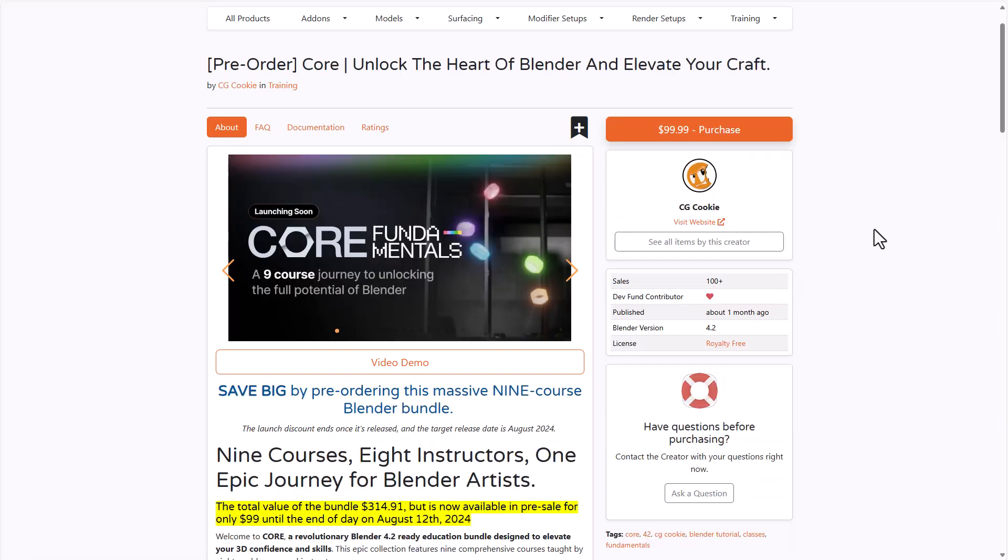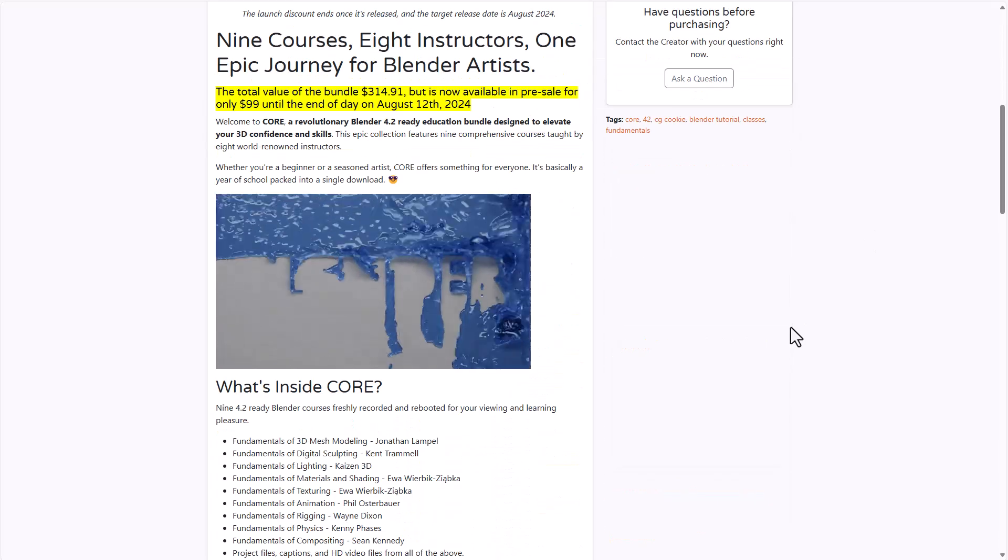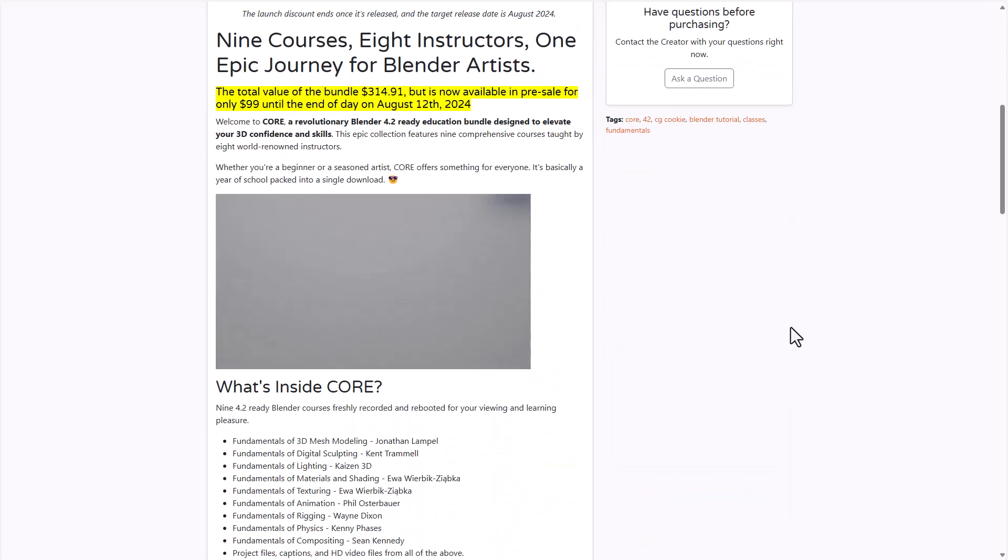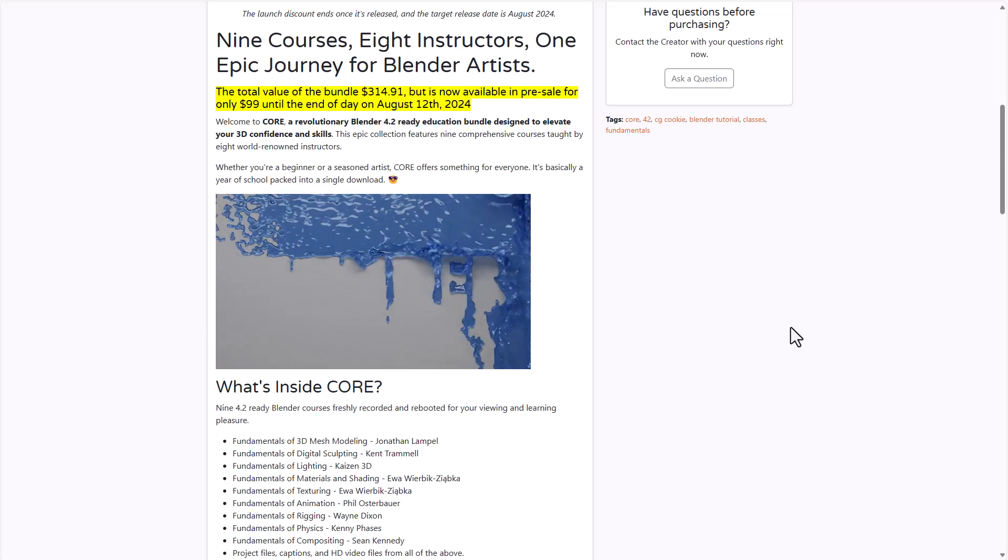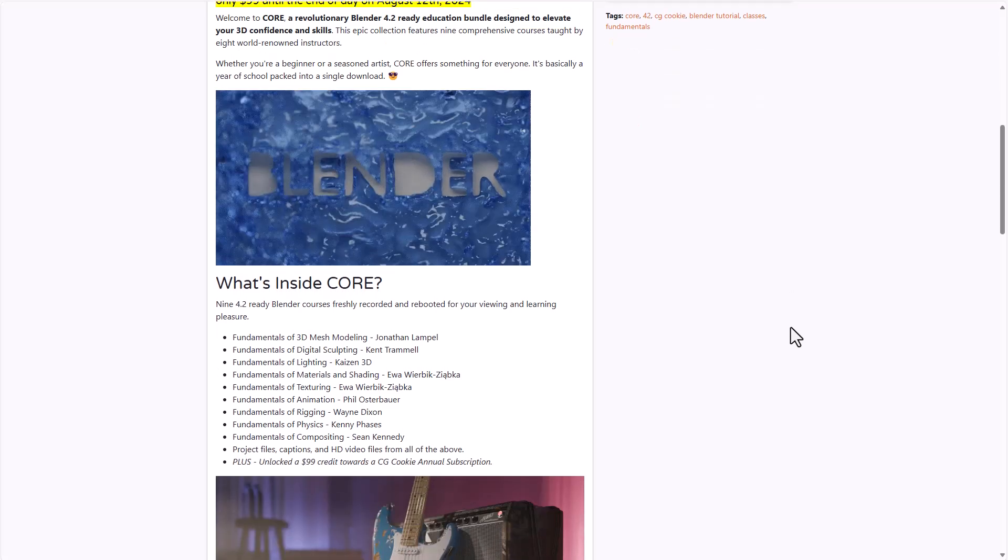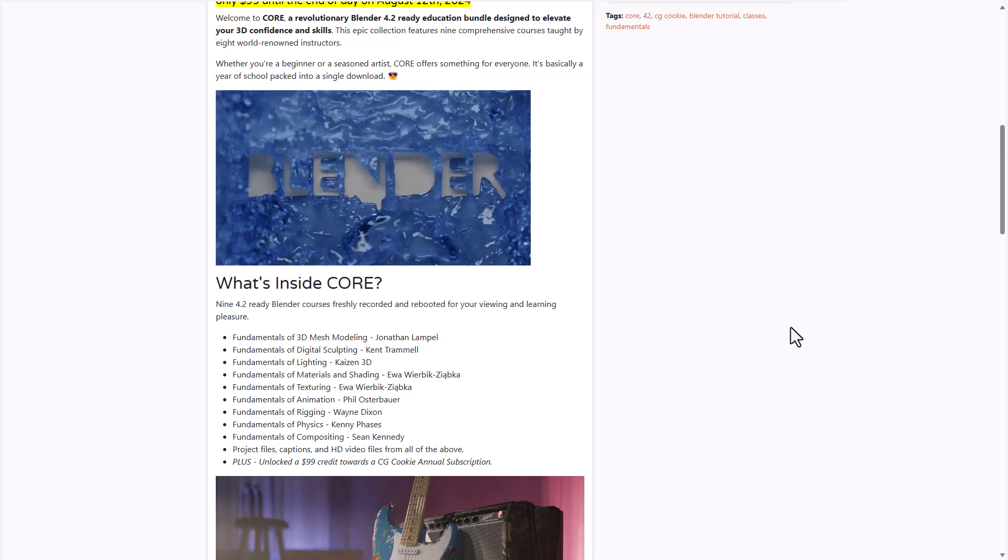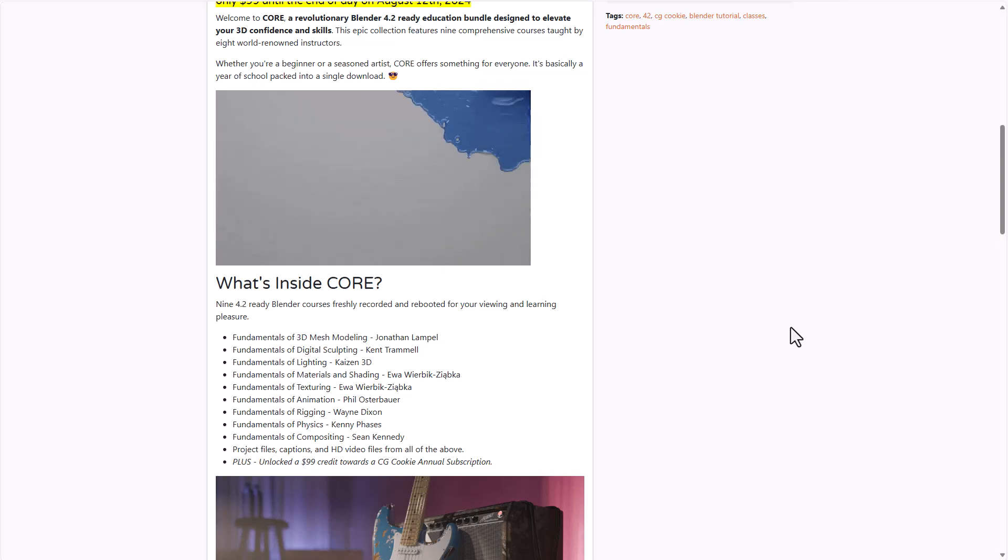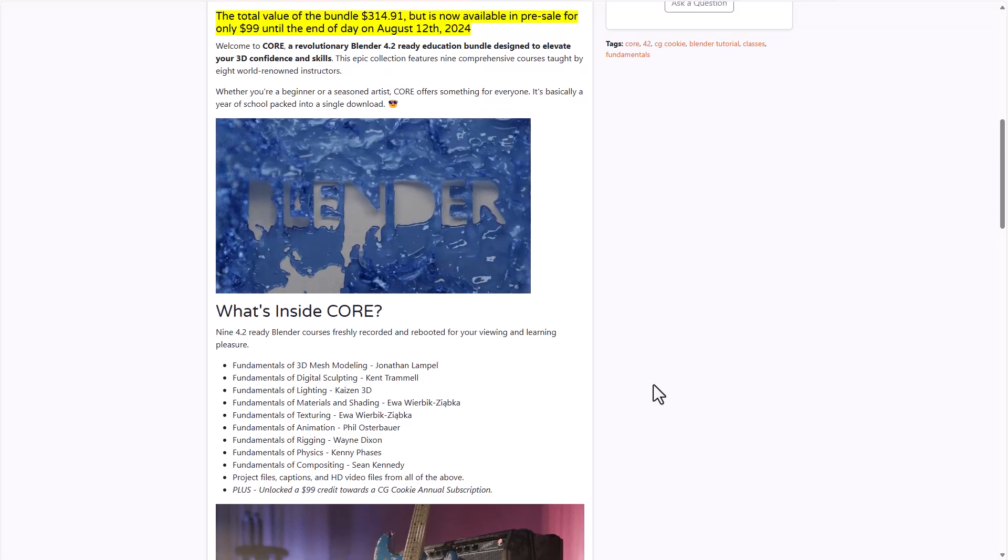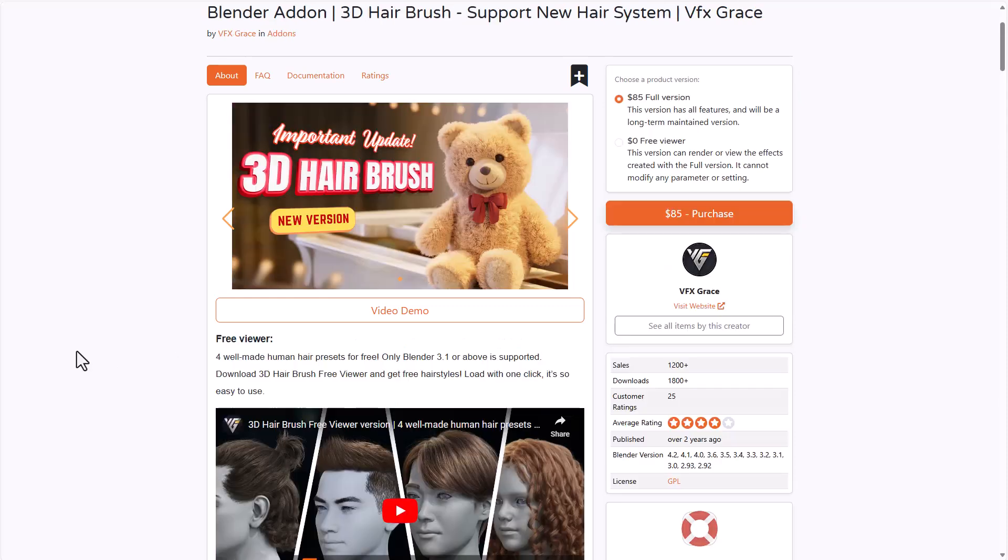Another interesting mention is from the folks at CGCookie, as they've compounded 9 interesting courses to help you elevate your craft and get you started with learning how to work with Blender. Whether you're trying to learn how to make 3D modeling, sculpting, lighting, material, texturing, animation, rigging, physics, composition and all that, you'll be able to get all of them with this massive bundle if you pre-order before it gets released.